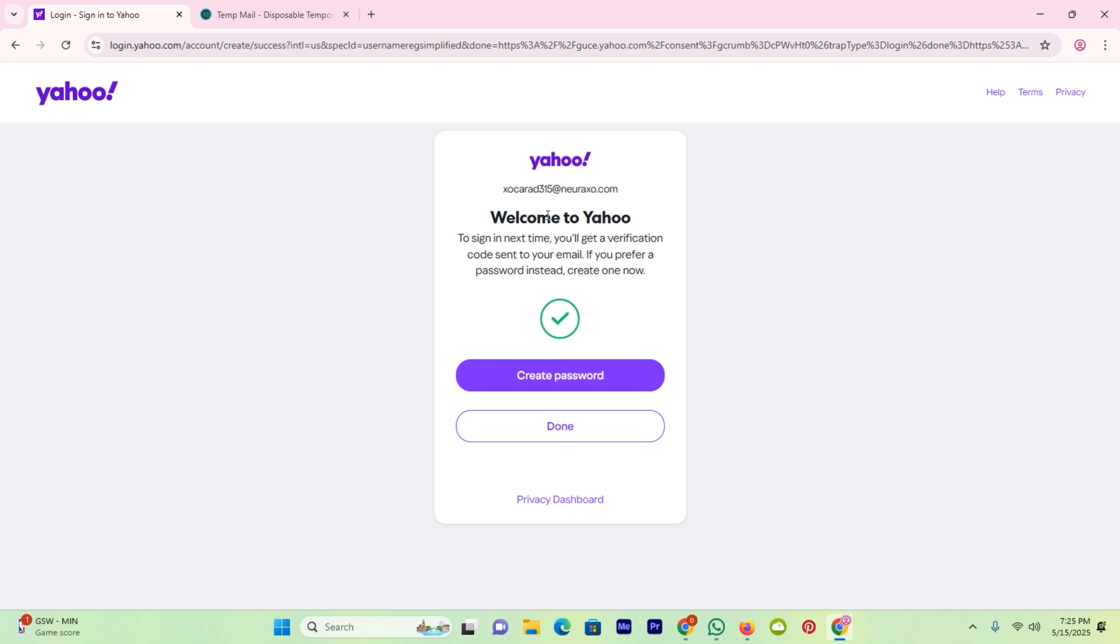Okay, now you can see welcome to Yahoo. You can create a password, or you can hit done. I will tap on the option done.